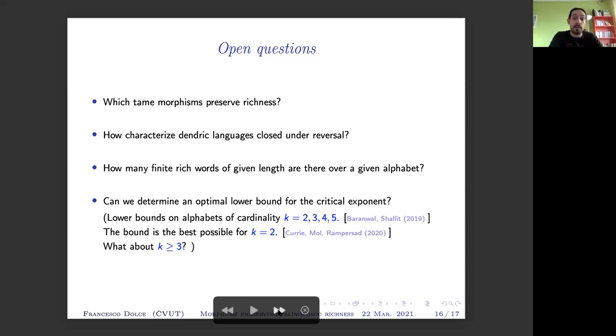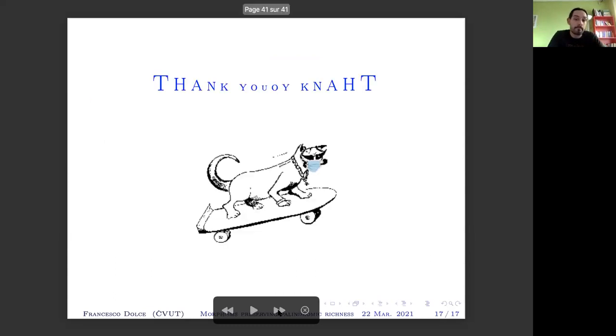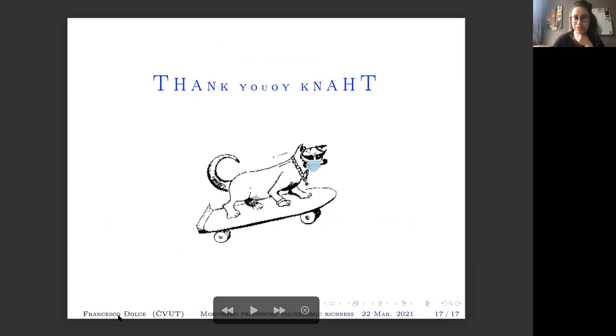Thank you. I can stop here. Thank you, Francesco — a nice talk.